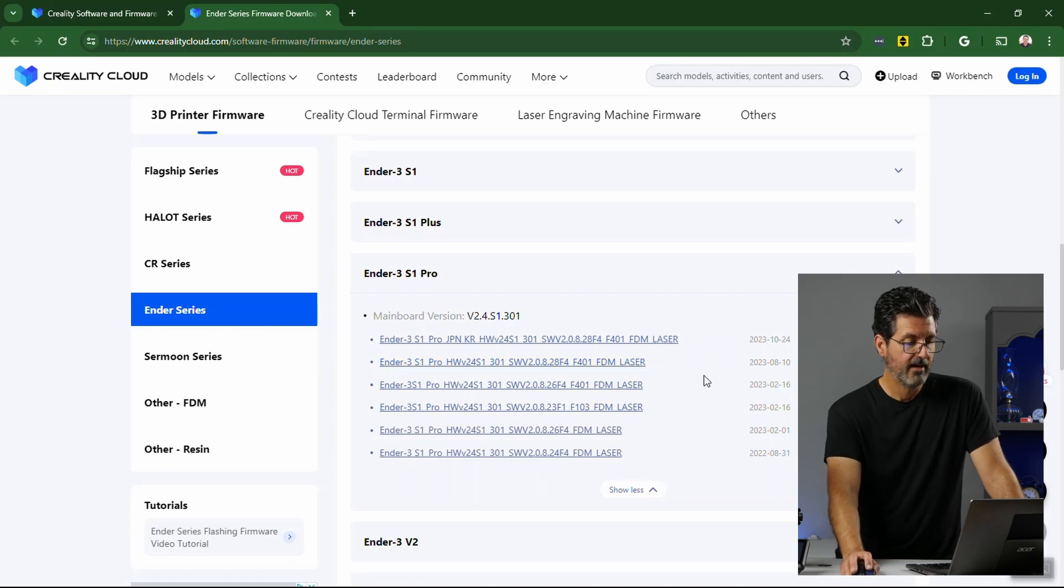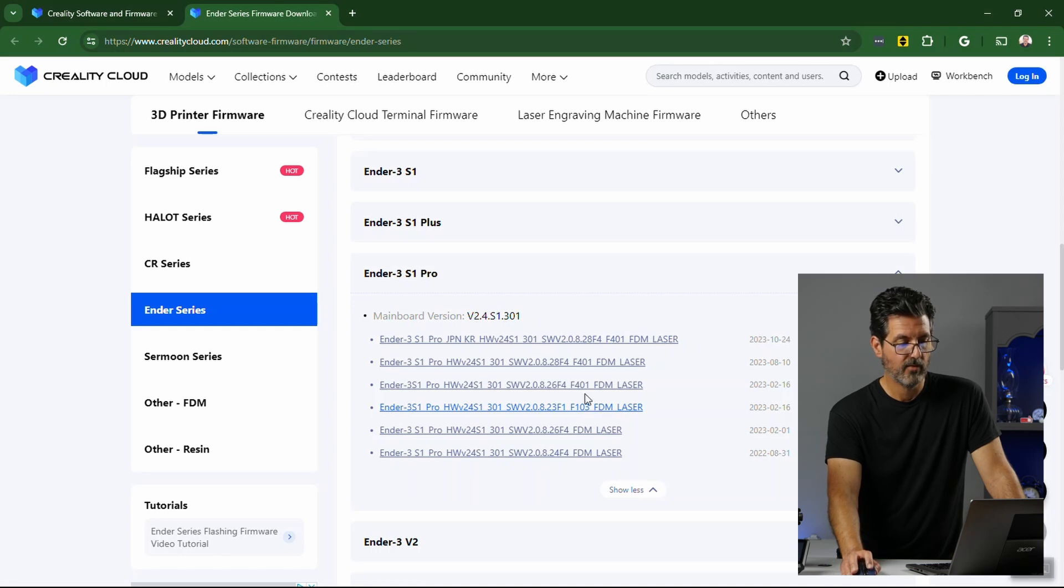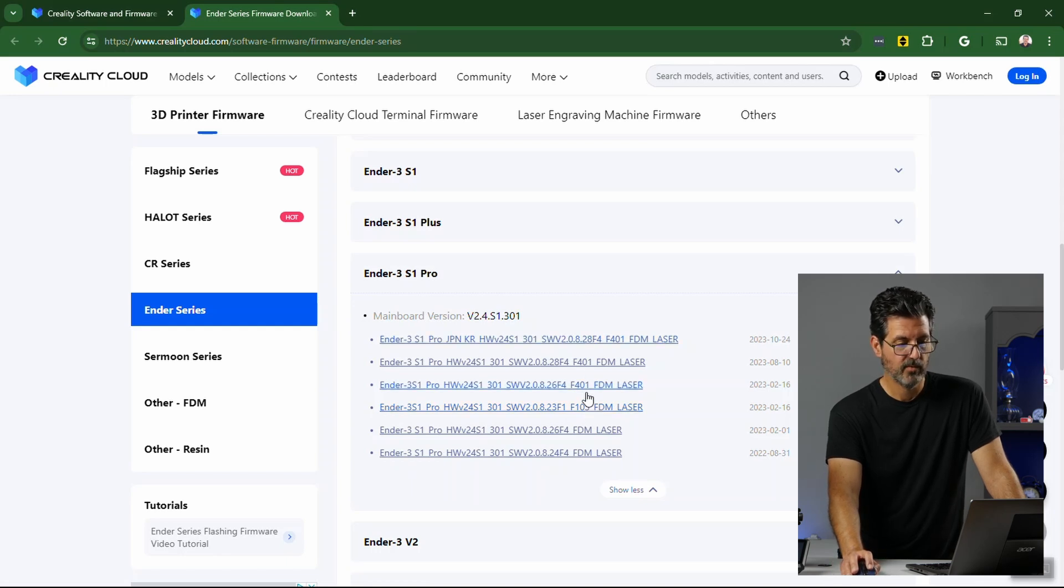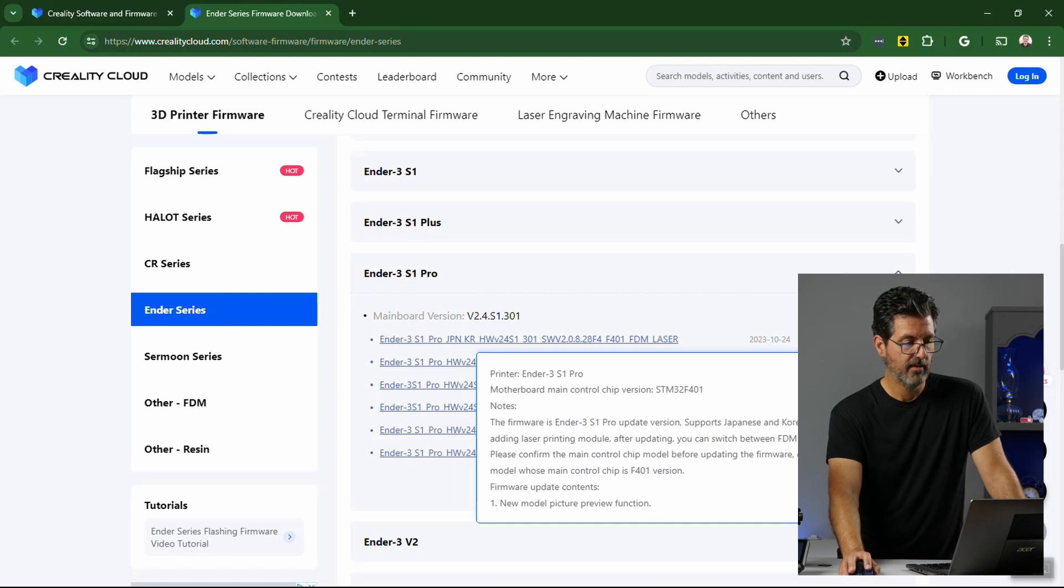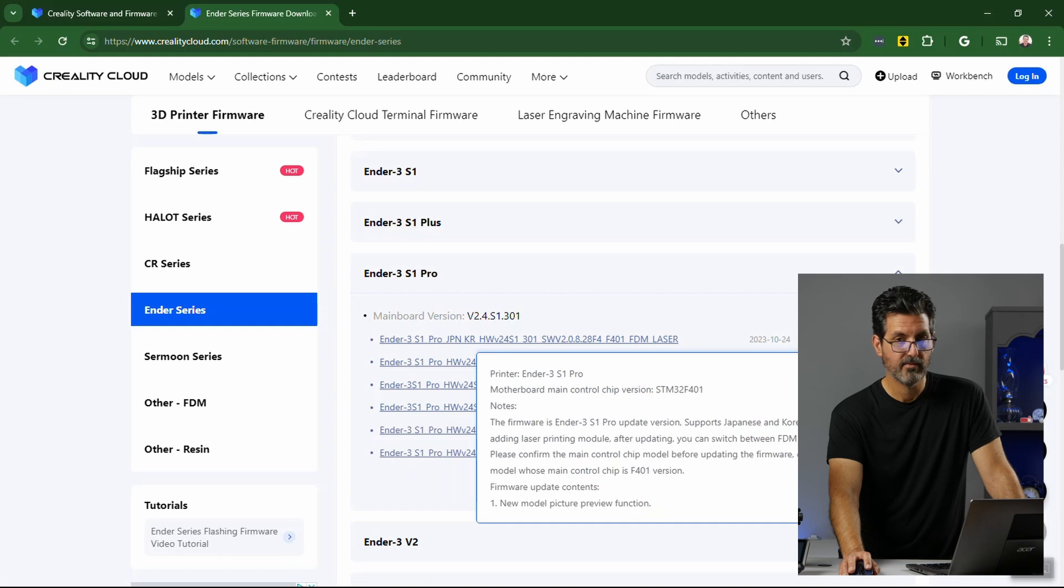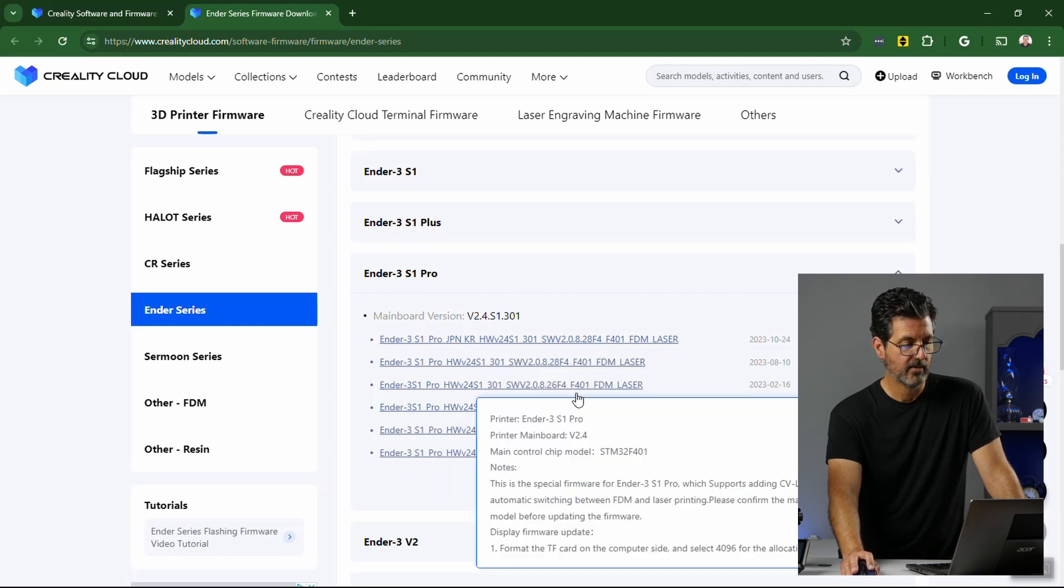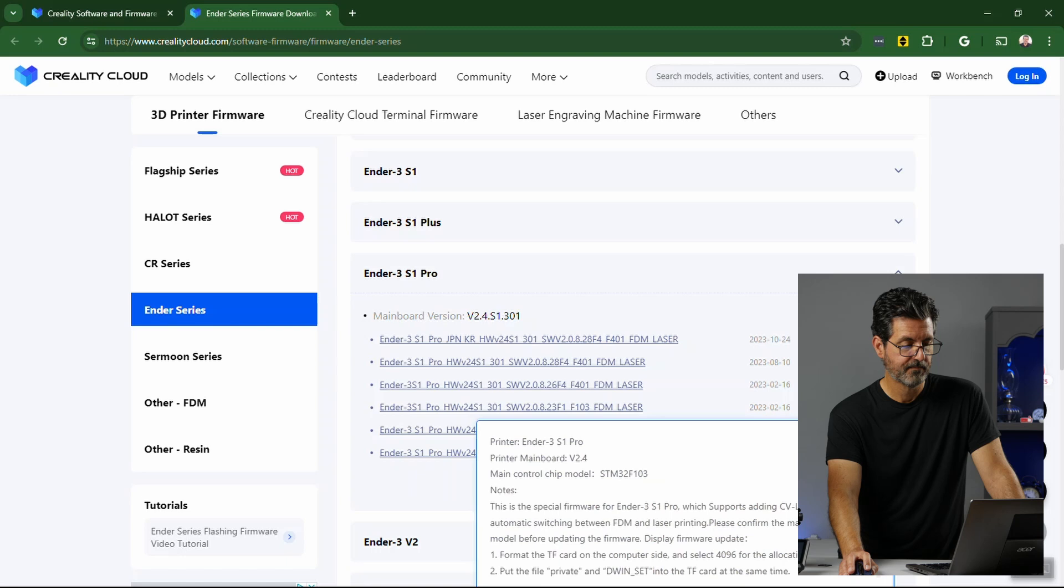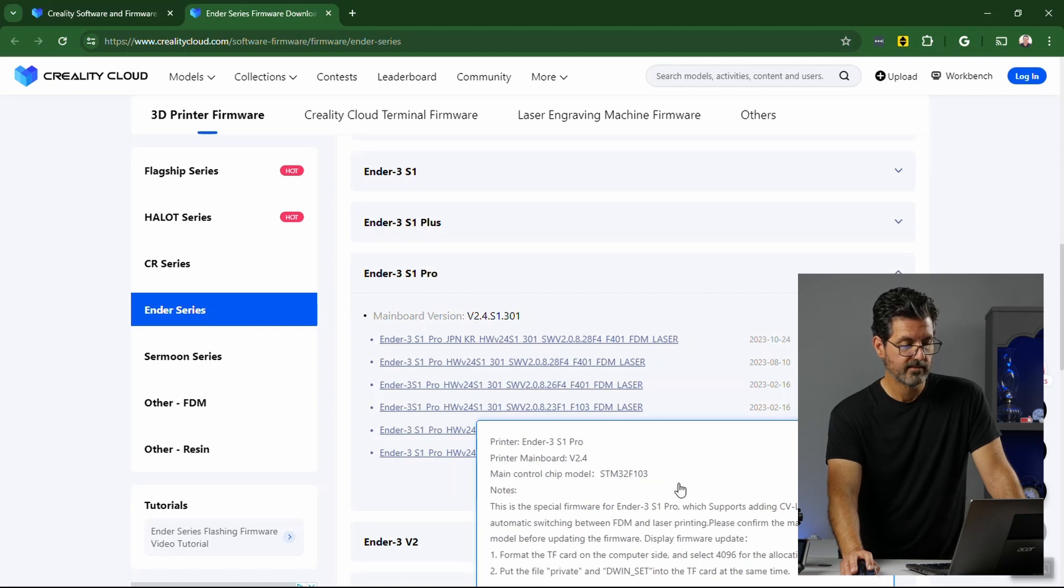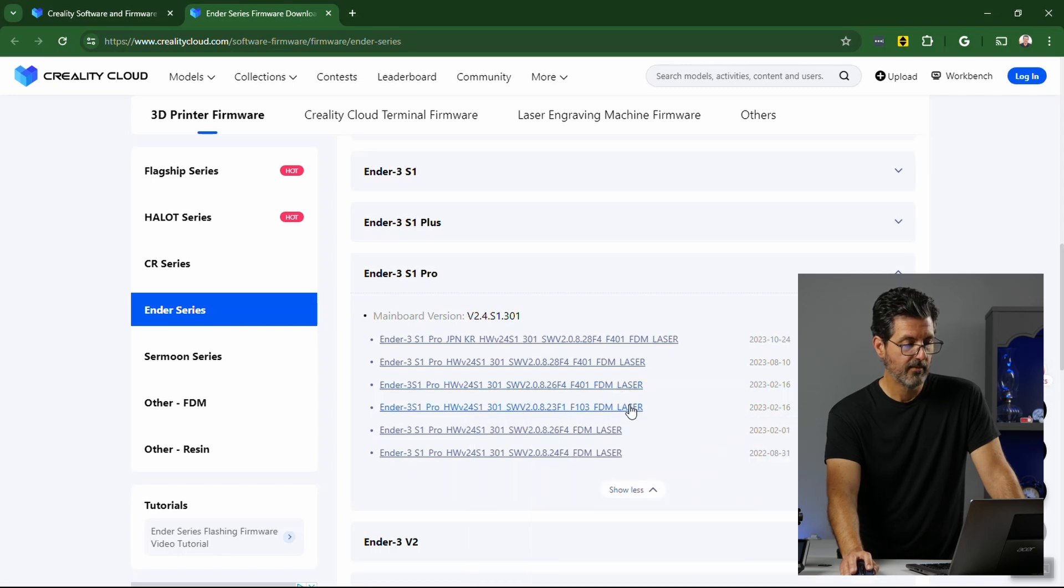Now if you have the F103 chipset, you're going to have to do a little more homework. I have the F401. And all the new ones work for that. If you go over to the description, you can see it says right there, motherboard main control chip version is the STM32F401. Now, you might have to go all the way back to this one. If you have the F103. And you see right here it says STM32F103. So, you might have to use that one. But we're going to go to the latest one here because I can.